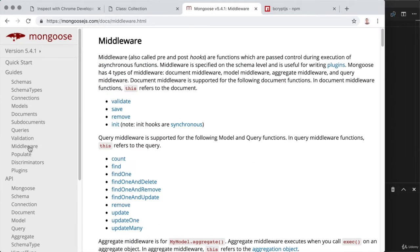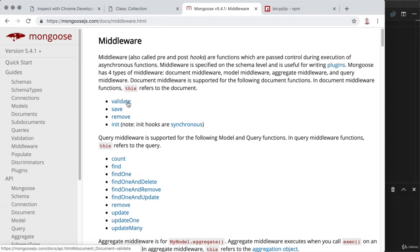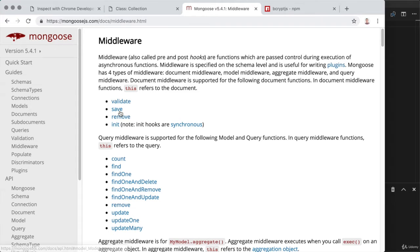With middleware, we can register some functions to run before or after given events occur. For example, validate — I could run some code just before or just after a user is validated. I could also run some code just before or just after a user is saved, and there are other events down below as well. In our case, we want to focus on save.